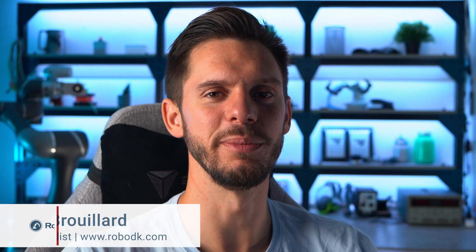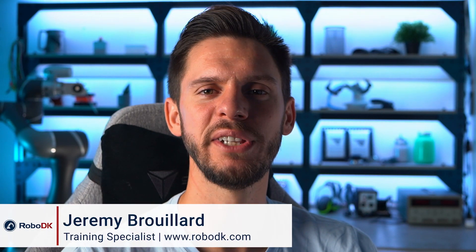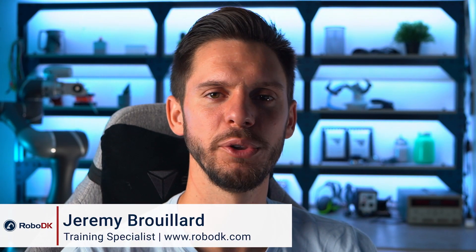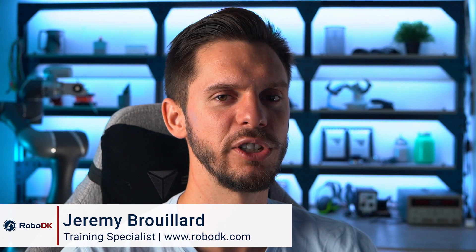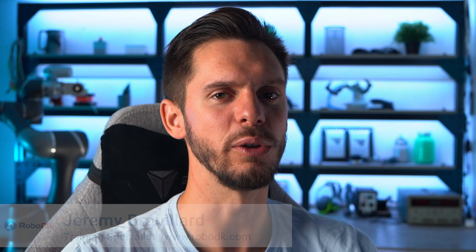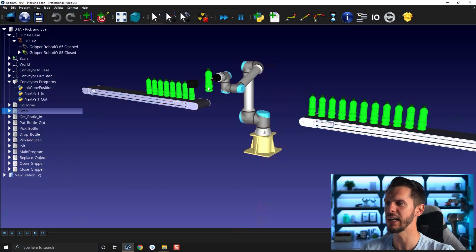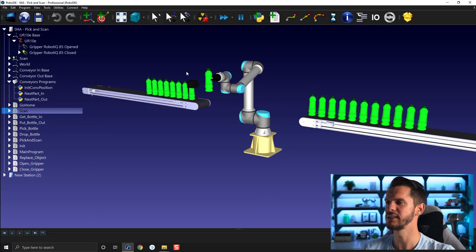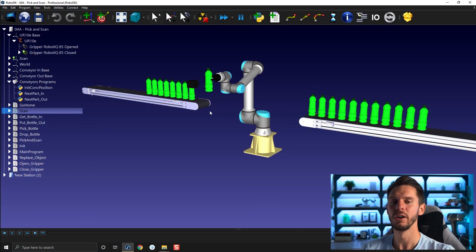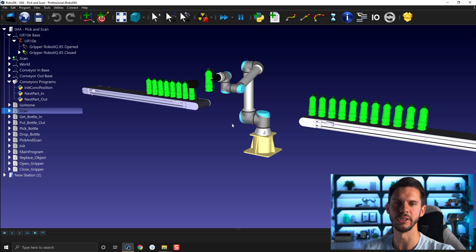Hey, what's up guys, Jeremy here. In this video I will show you how to use the pause feature to create wait time at specific moments in your robot program. Let's get started. Now that we have our pick and place animation and our gripper animation, it's time to add a little pause for the scanner to do its job.